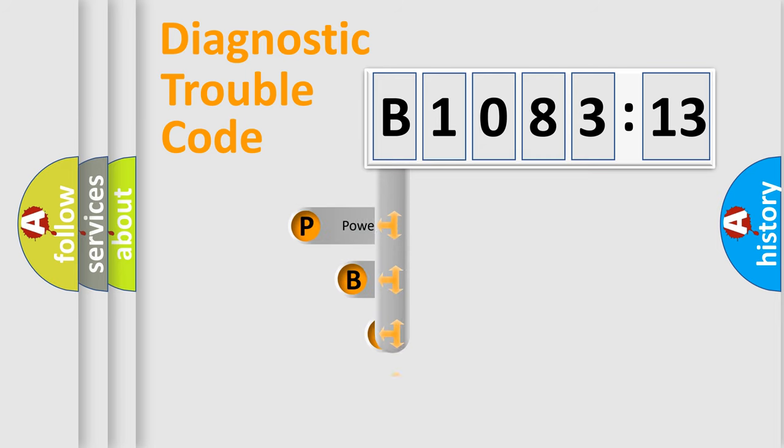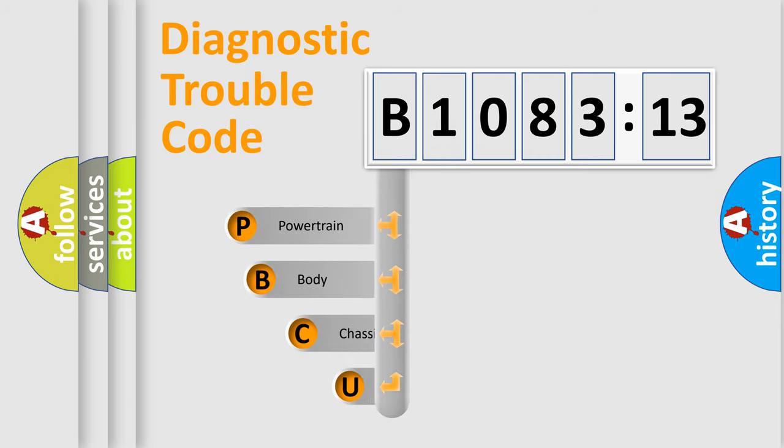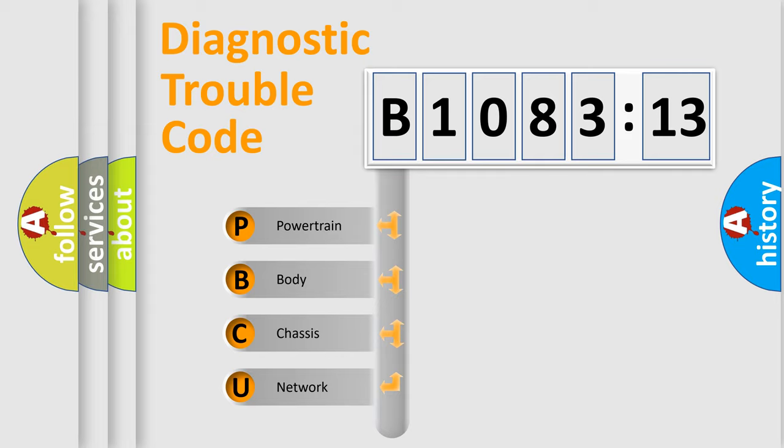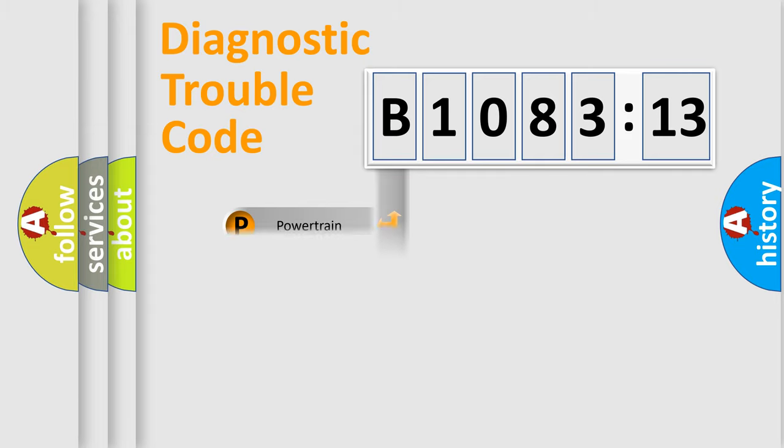First, let's look at the history of diagnostic fault code composition according to the OBD2 protocol, which is unified for all automakers since 2000. We divide the electric system of automobile into four basic units.